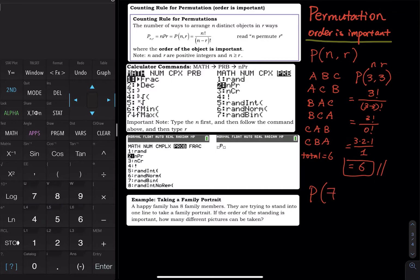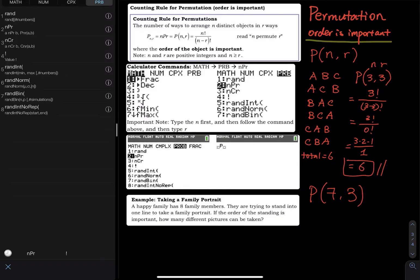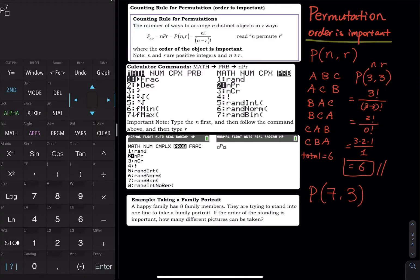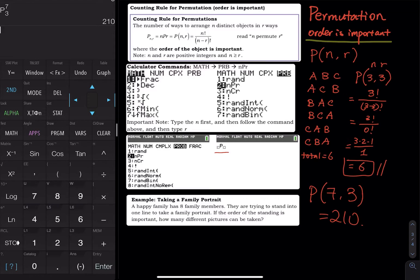What if you have seven people in your family and you want three family members in a picture? Type seven first, go to Math, Probability, select permutation, then permute three. The answer is 210. For newer calculators, they give you two input spots for nPr directly, so use whichever applies to your calculator.